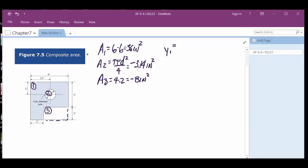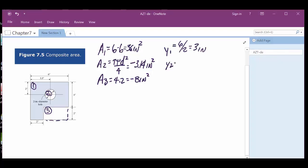So y1 is the distance from the x-axis up to the center of block one, which is half of six — so six divided by two equals three inches. Then y2: on circles it's pretty handy because typically you dimension to the center point. It's six inches minus two, which ends up being four inches.